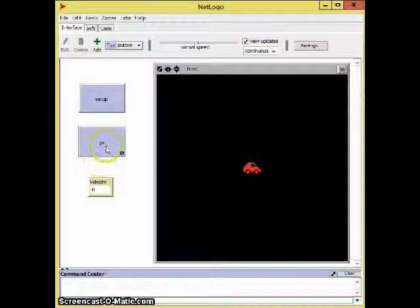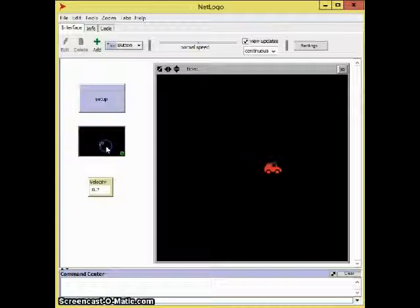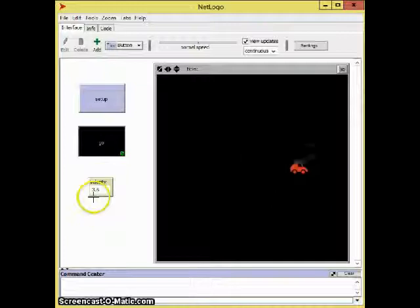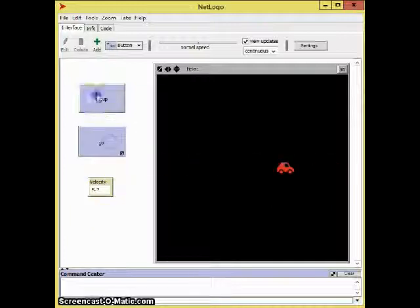I created this monitor so you can see the velocity, and when we click go, we can see that it accelerates. So yeah, that's Turtle Zone.